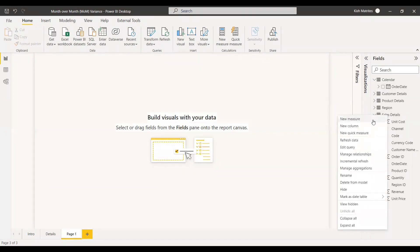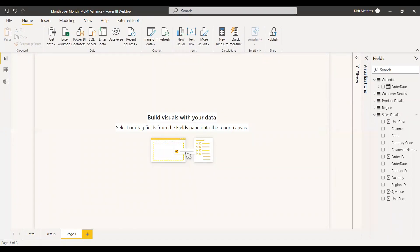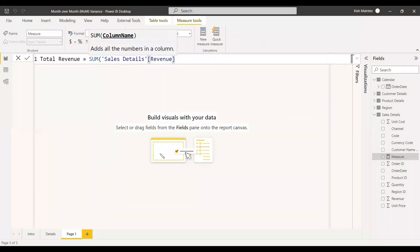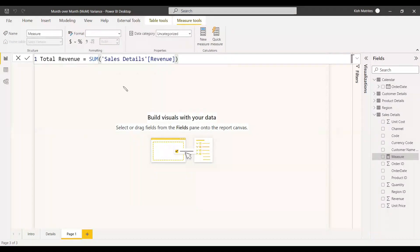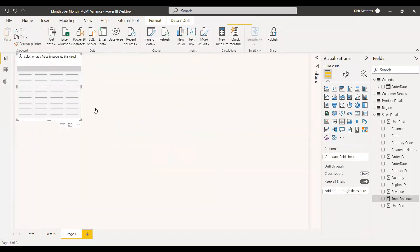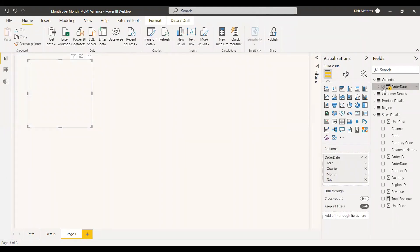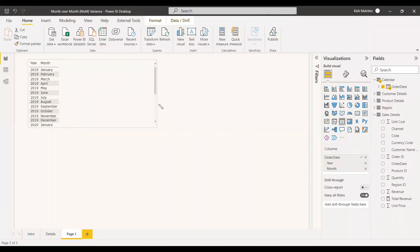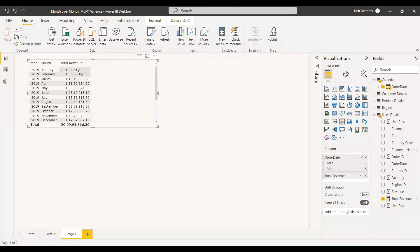We will create a total measure for total revenue. Total revenue equals SUM of revenue. Now we have the total revenue. We will select a table visual, add the year and month, and place total revenue inside it. The total revenue is now filtered with respect to the month and year.